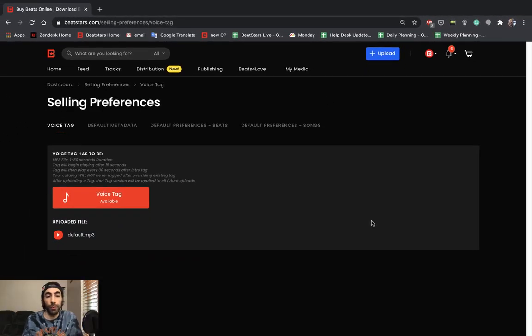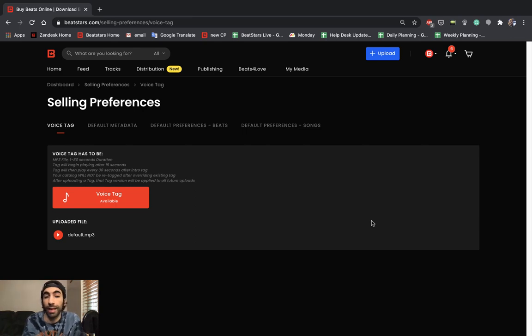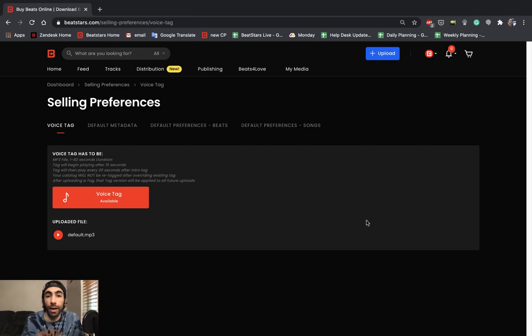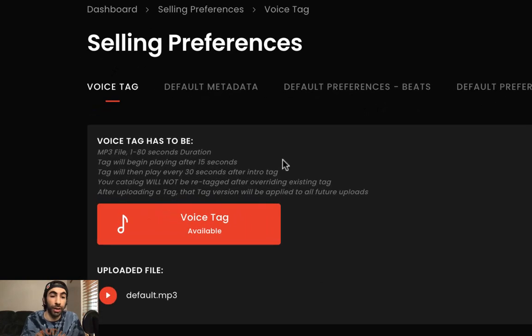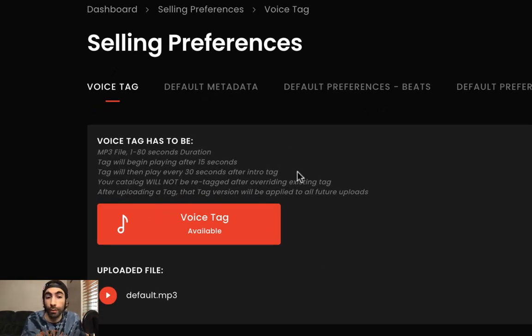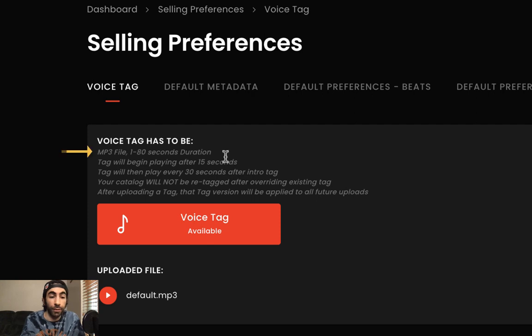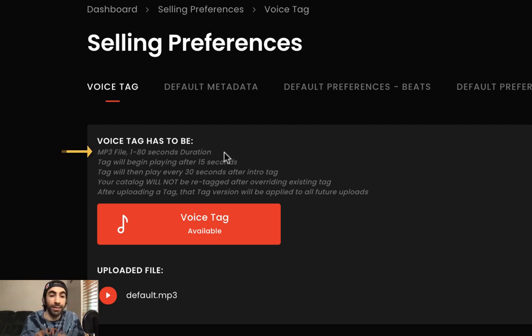This is the page where we're going to be able to add our custom voice tag file, but before we do that I want to point out this section here that outlines a few rules about voice tags. So first, it has to be an MP3 file between 1 to 80 seconds in length.